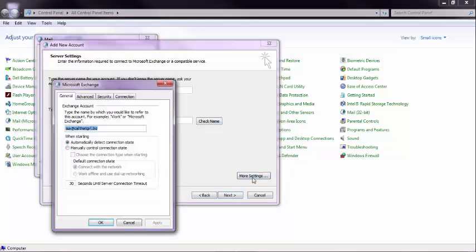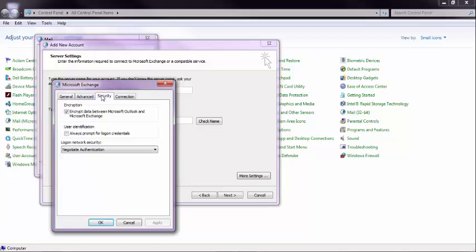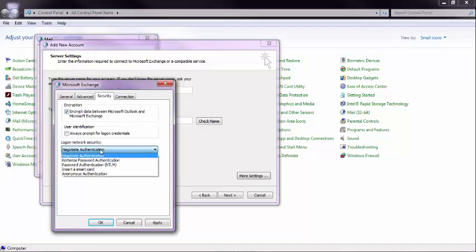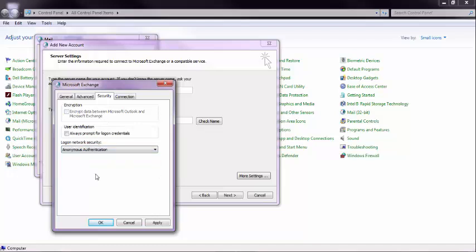Then you go to More Settings, then you go over to Security. Now here's the problem that a lot of people have: if you do not have anonymous authentication, then you need to do a Windows update, or you need to install the hotfix from Microsoft, and my next video will show that, but this has to happen.